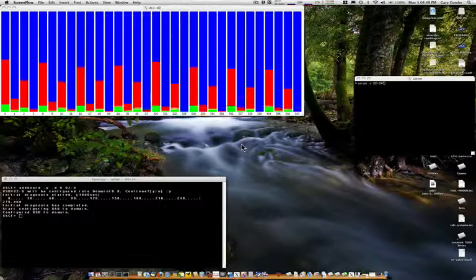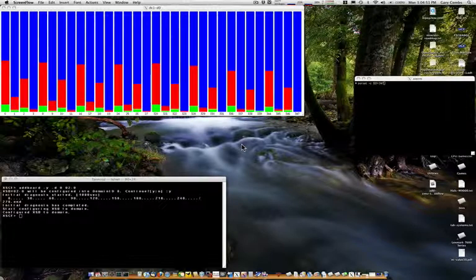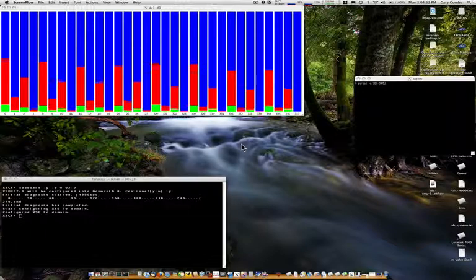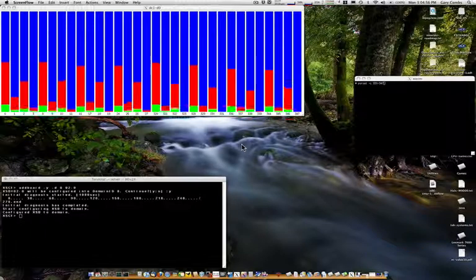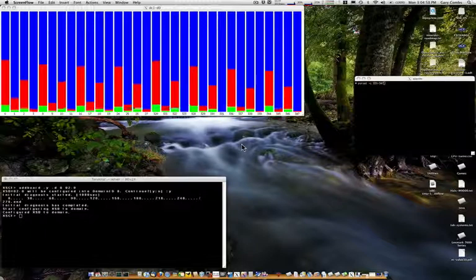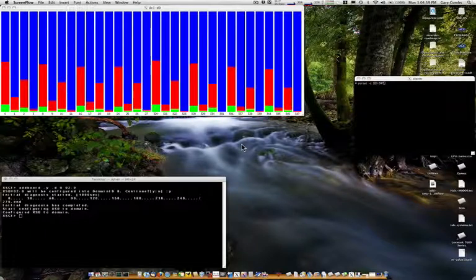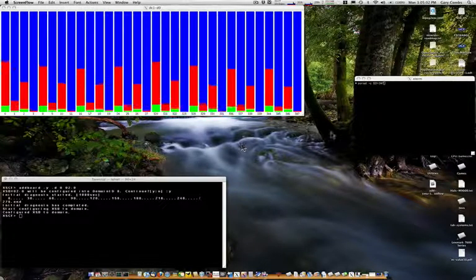Since I assigned the CMU board an LSB number of 10, the processor IDs 320 to 347 are on the new CMU. Let's add them to PSET 1.